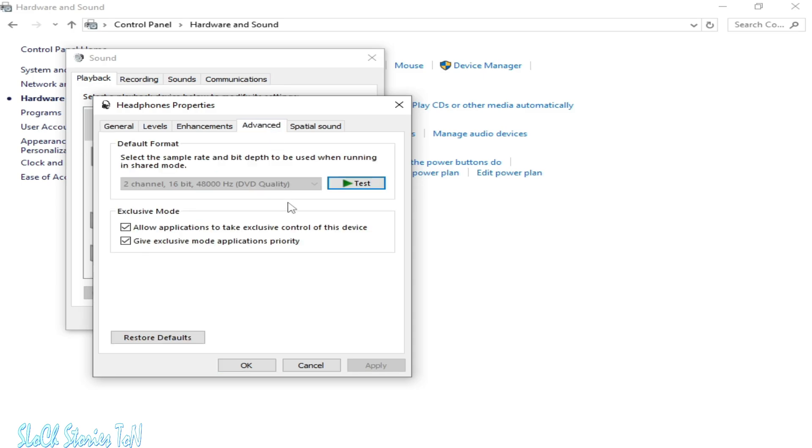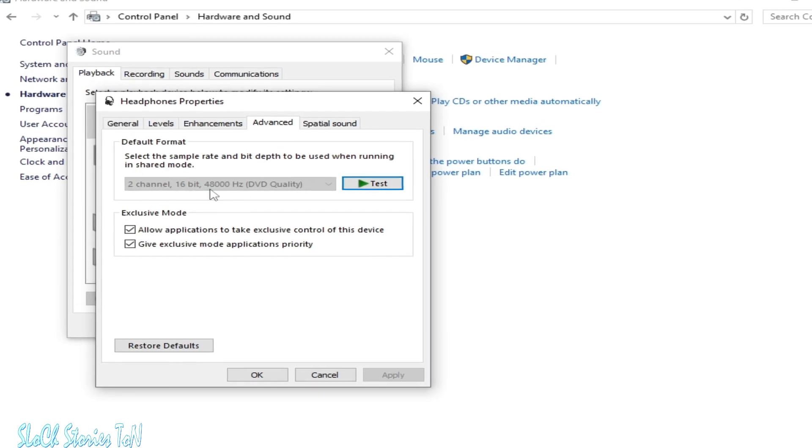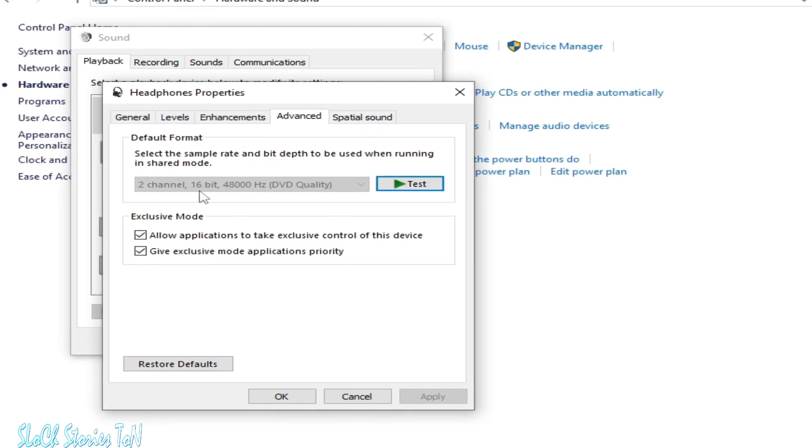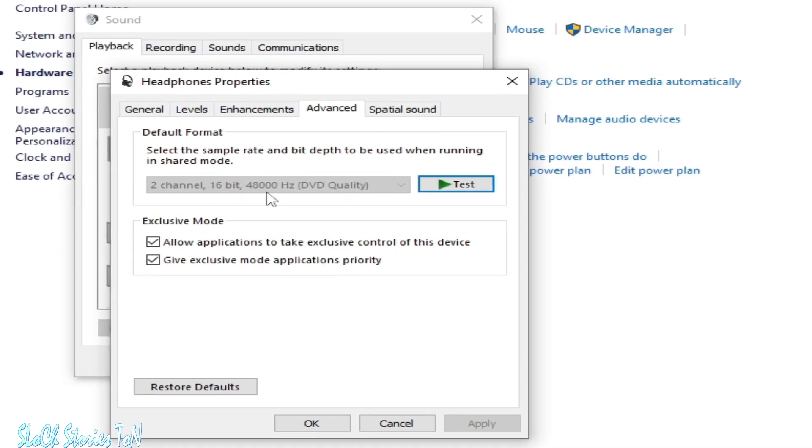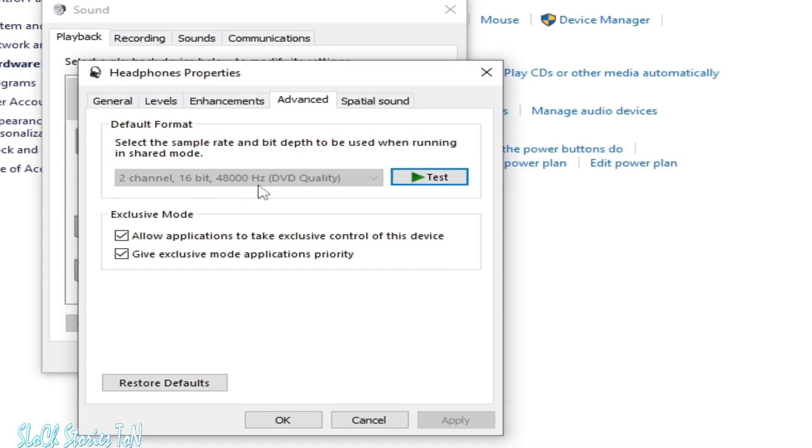Go to Advanced. You need to select 24-bit, 48000 Hz (DVD quality). You can choose this one or restore default.